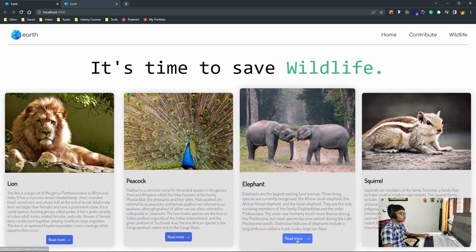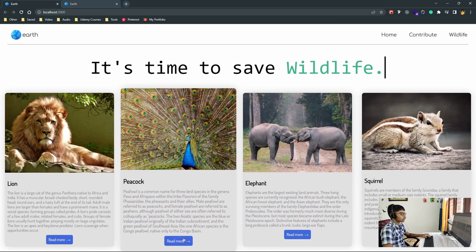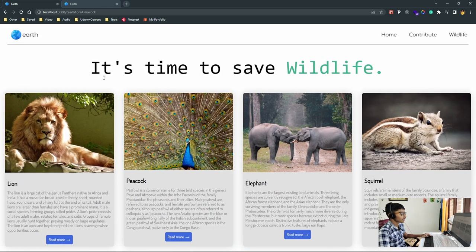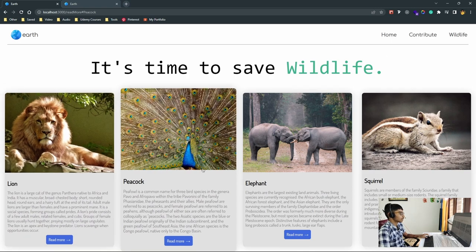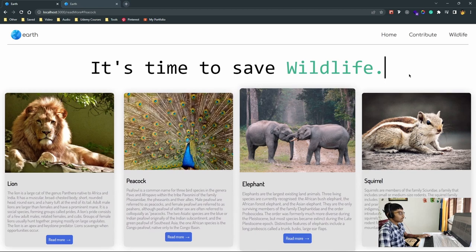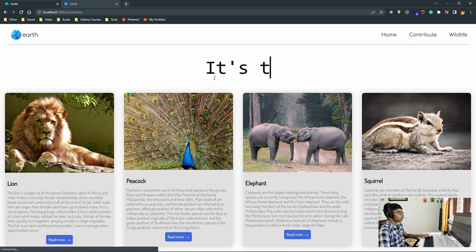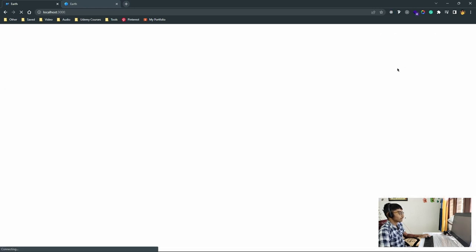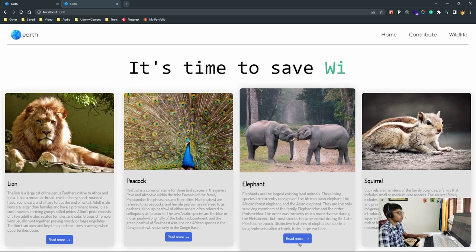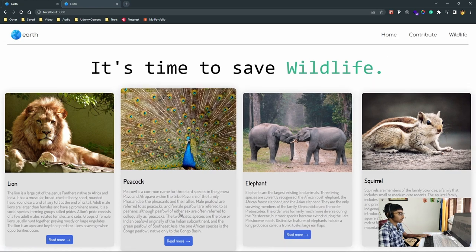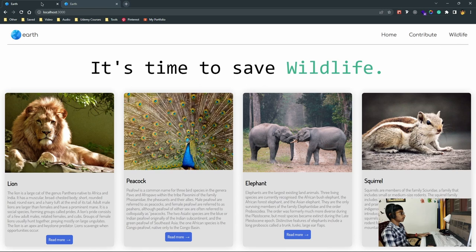The next thing we'll focus on is the contribute component. After doing that, we'll do the wildlife component, and then we'll focus on actually making the information display pages. So let's do exactly that. In the components folder, we'll create another folder named 'contribute', and inside it contribute.js and also contribute.css. In contribute.js, we'll use the rfce snippet again.